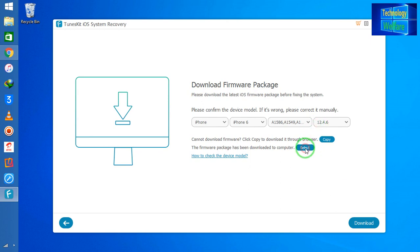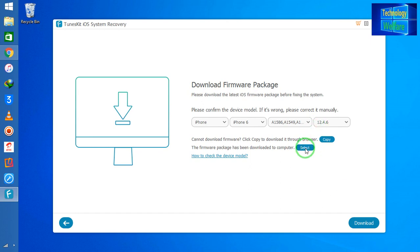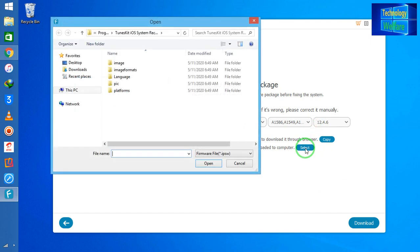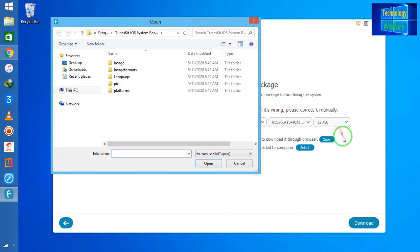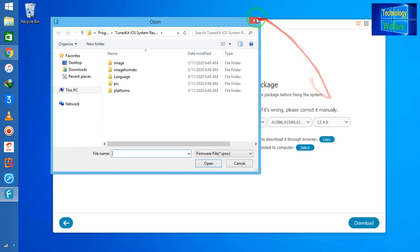Wherever you have downloaded the IPSW, it should be the same version and same device model; otherwise it won't be functional in this software. So it's better advice from my side, guys, that you download with the help of this tool, Tenorshare.